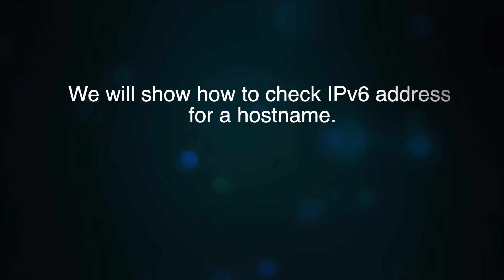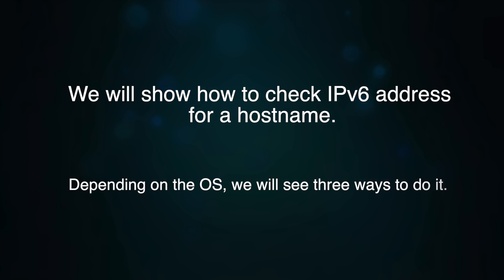Hello. In this video, we will show you how to check IPv6 address for a hostname. It is an easy process. We will demonstrate three ways, depending on the operating system you use.